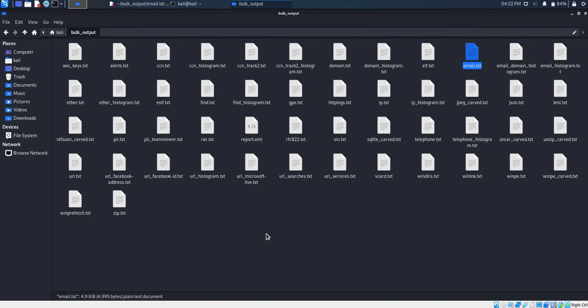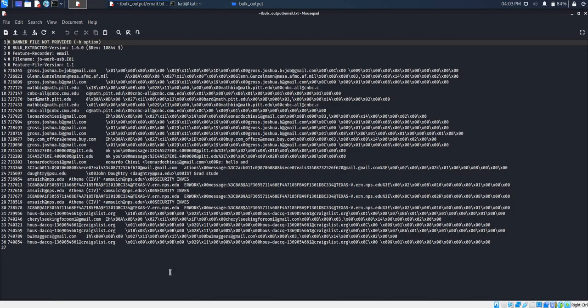In this output folder, that's where all the artifacts found by Bulk Extractor are stored. We can view all the extracted text files in this output folder, and also see email addresses that could be of interest to us. The email addresses might have been used to perform fraud, and we are also able to see the frequency of those emails.